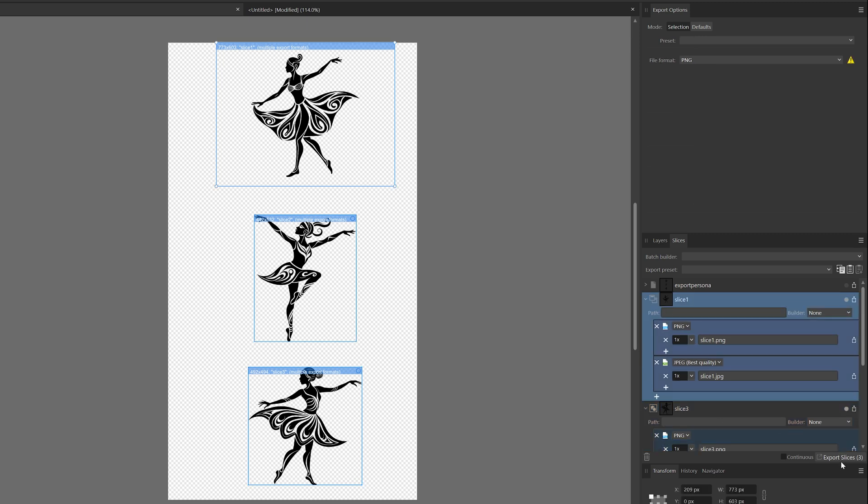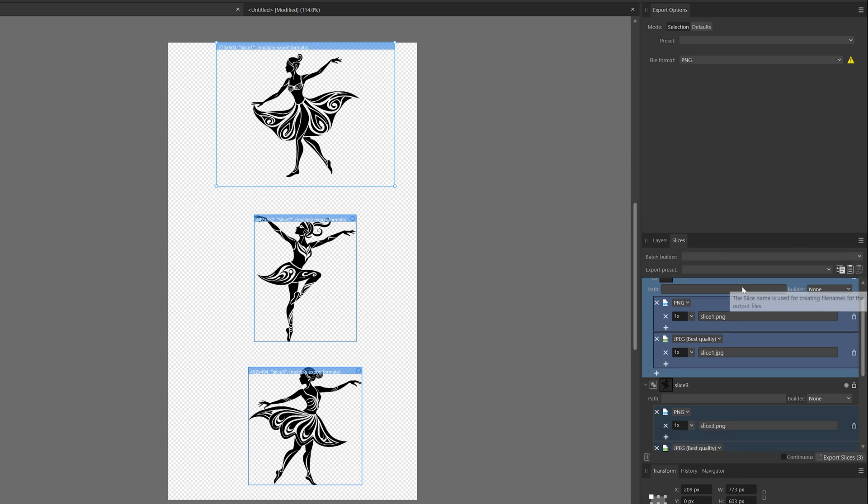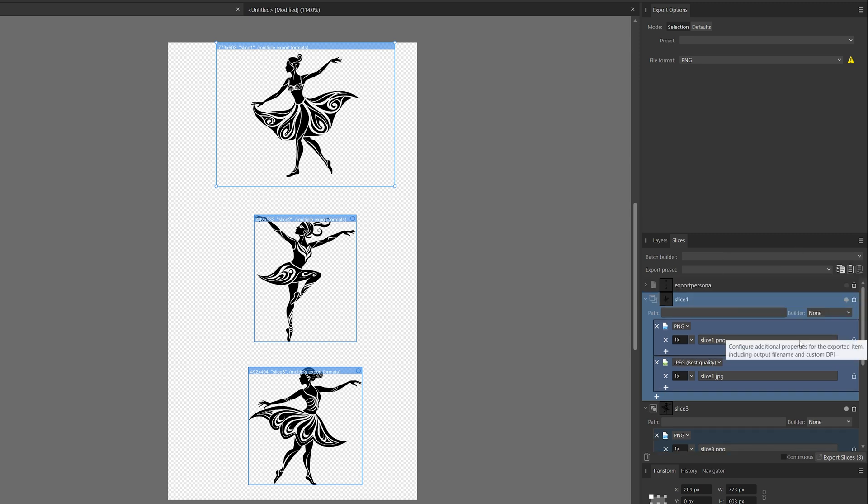As you can see here, we have three slices. If you want to export just one slice, you can click to export all formats here, and then it's just slice one.